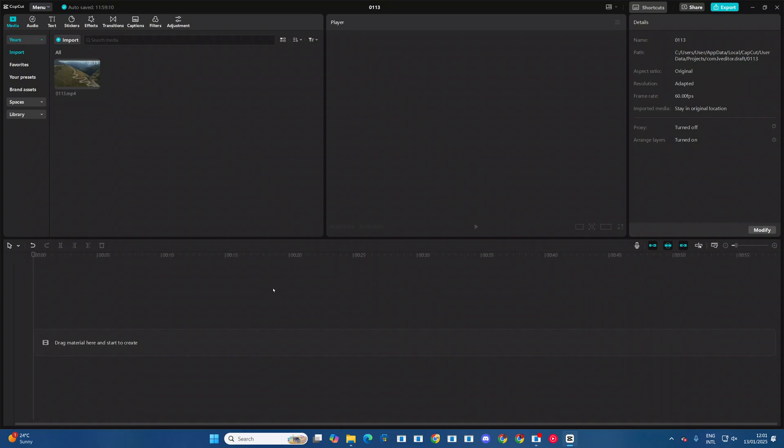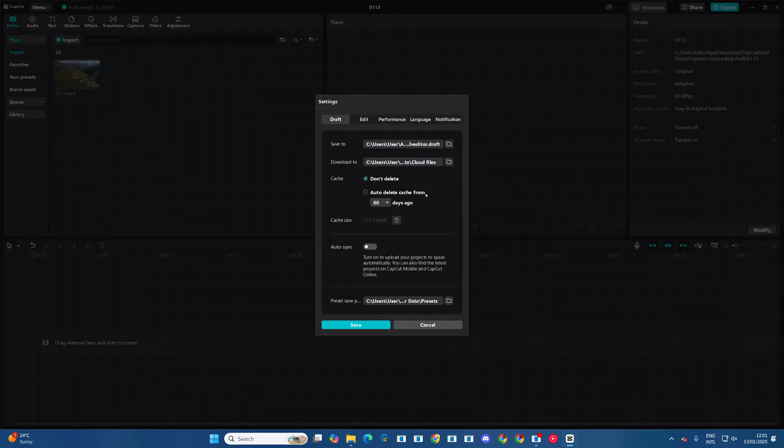If you want to continue with this, what you need to do is ensure that there's no projects opened on your timeline. Once you've done that, you then want to click on the option menu, then select Settings.